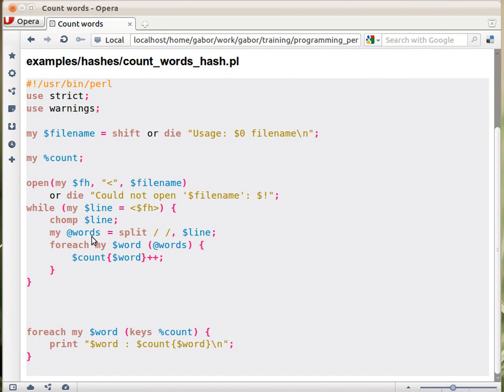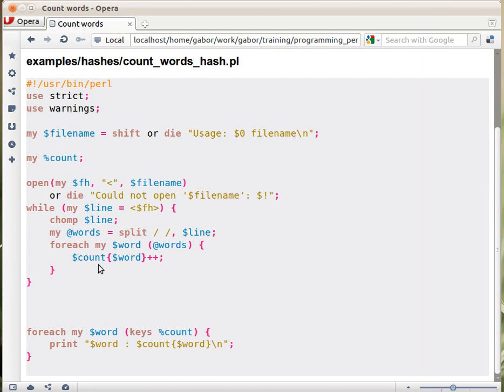Then we go over the words of the current line and $word will be every iteration, it will be one of the words. And then that's how we access the counter, the counter hash in the place of words. So you're using the word as the key in the hash and incrementing it by one.